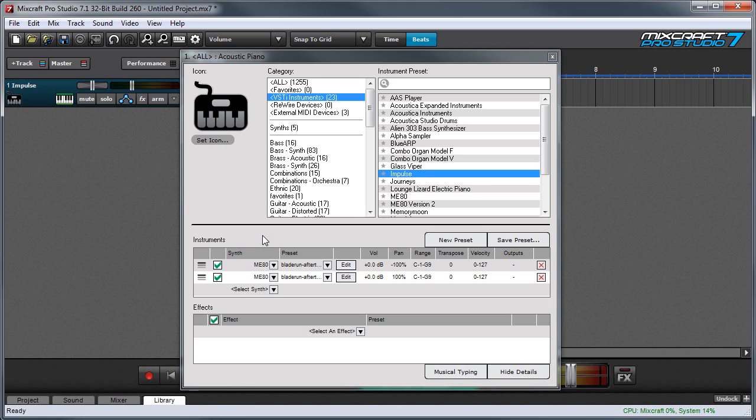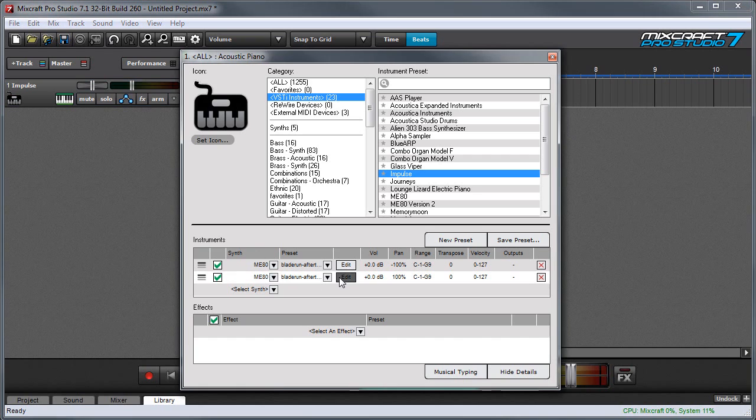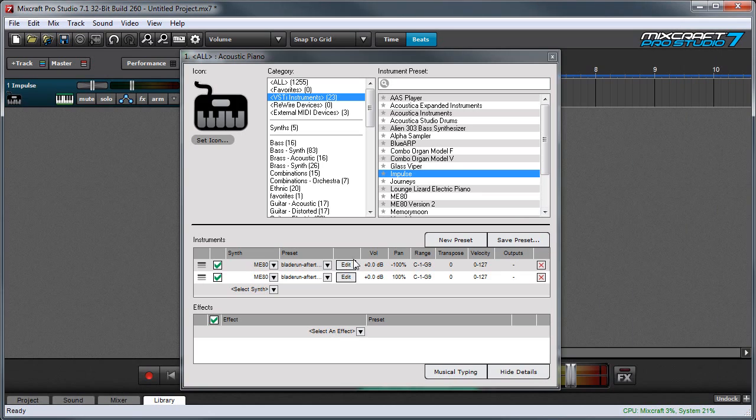In this example I've used two instances of the ME80 virtual analog synth and in one of them I've gone and I've tweaked up the pitch a little bit and you can see I've panned them hard right and hard left. This gives us a really nice wide stereo pad sound.